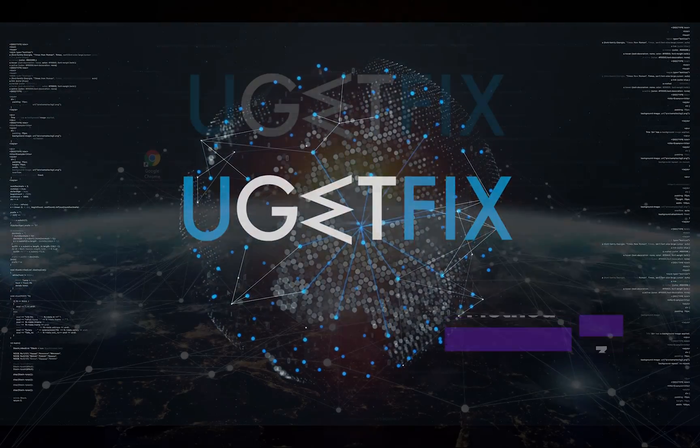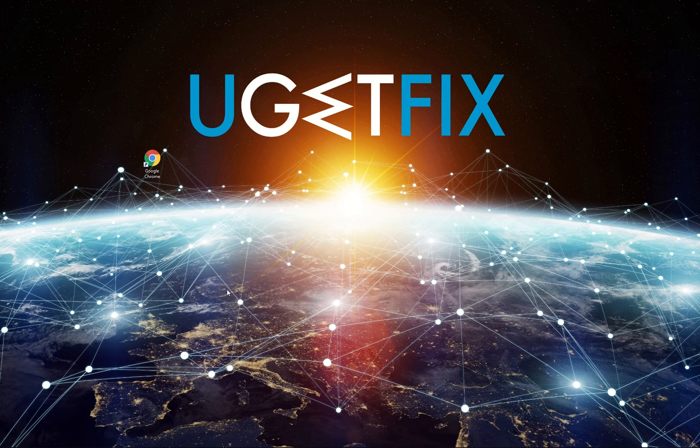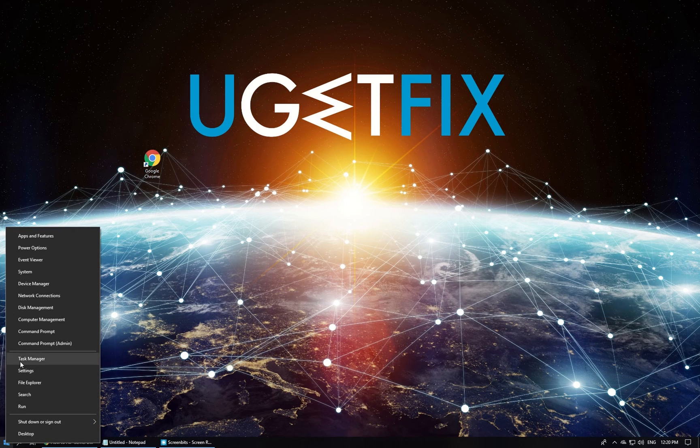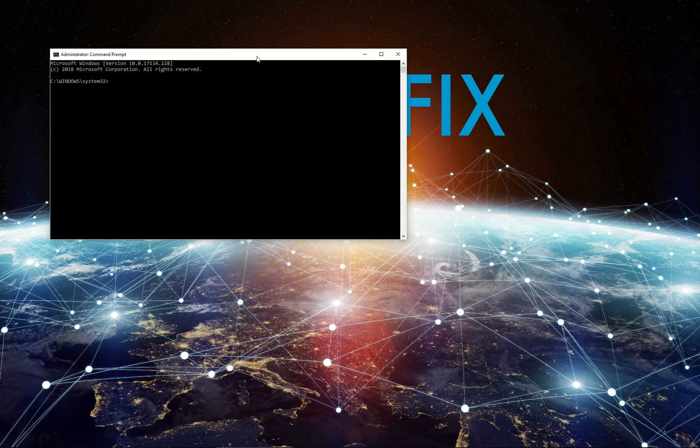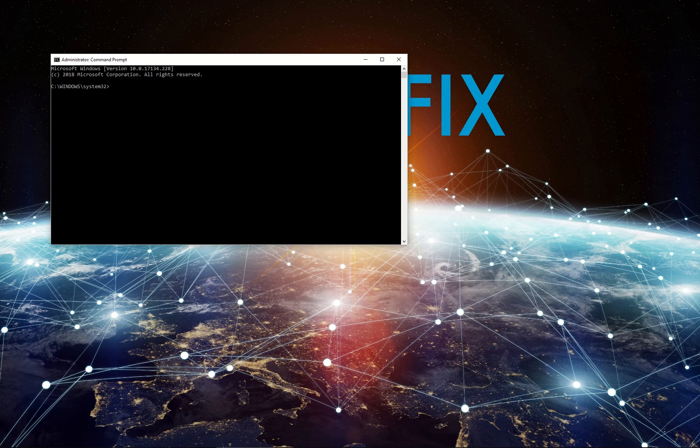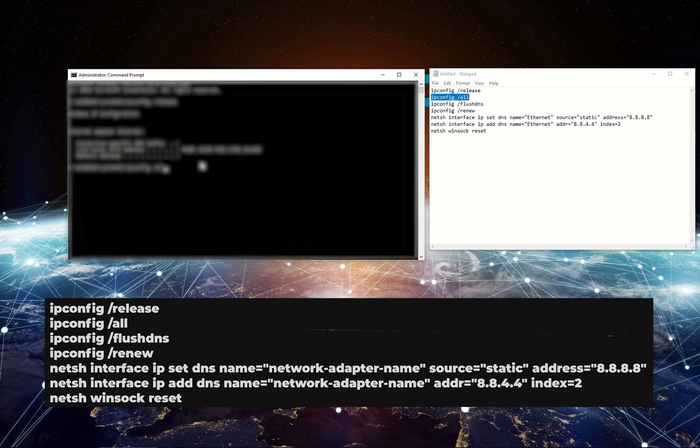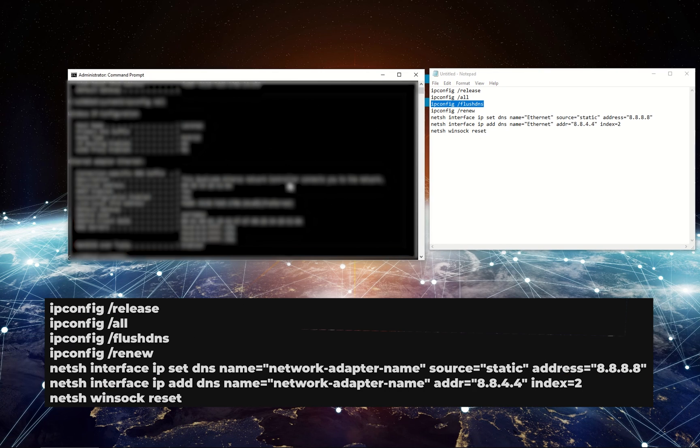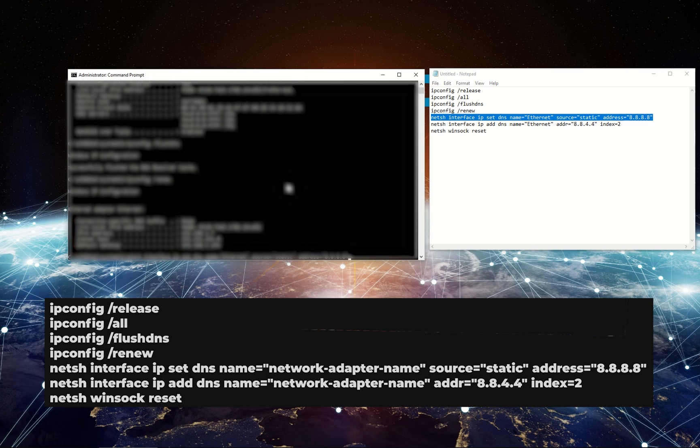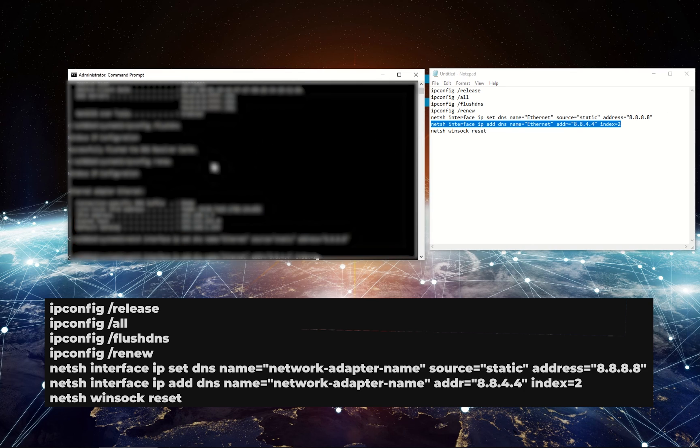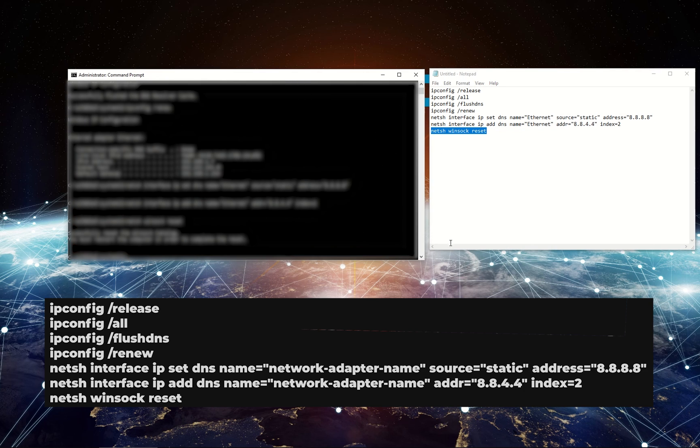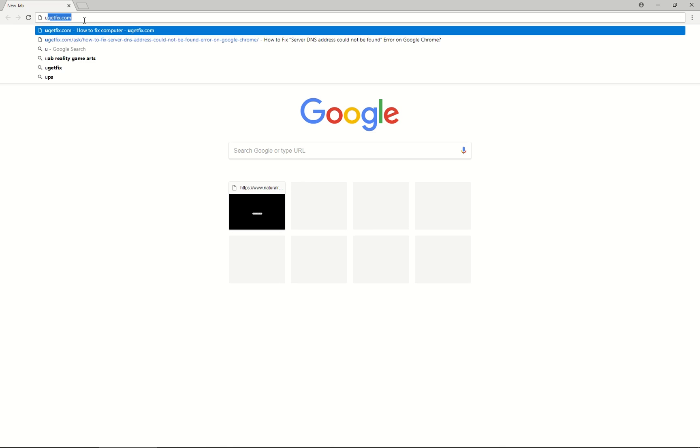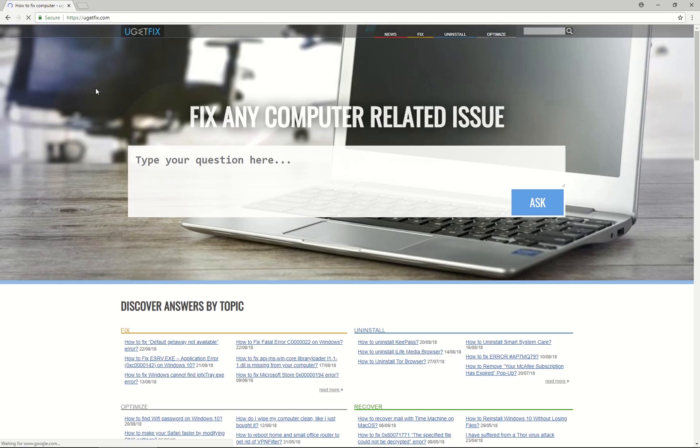The latter method would be executing commands in Command Prompt. Right-click on Windows key and select Command Prompt. Type in the displayed commands in the Command Prompt environment and press Enter after each of them. Once these commands are executed, restart the computer and check if this error still exists on Google Chrome.